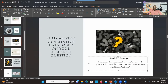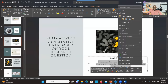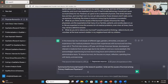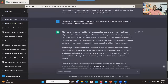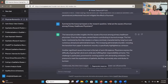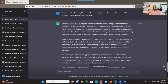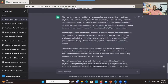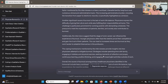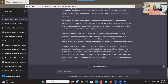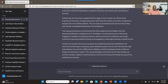This is the prompt we're going to use: 'Summarize the transcript based on the research question: What are the causes of burnout among primary healthcare physicians?' Let's try and see what we get. ChatGPT has provided a summary addressing our research question. You can see it talks about heavy workload characterized by long hours, numerous clinical and administrative tasks, and lack of work-life balance.